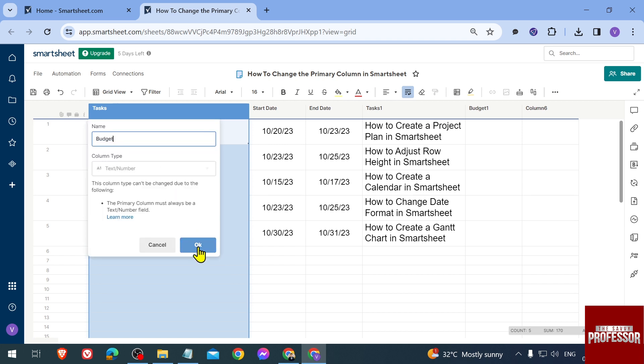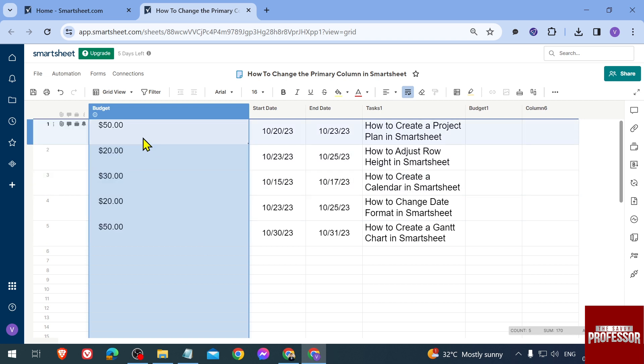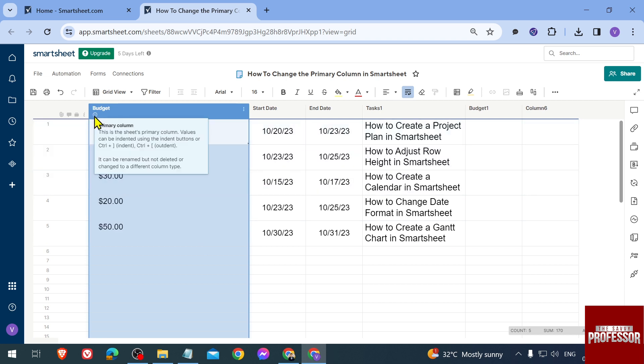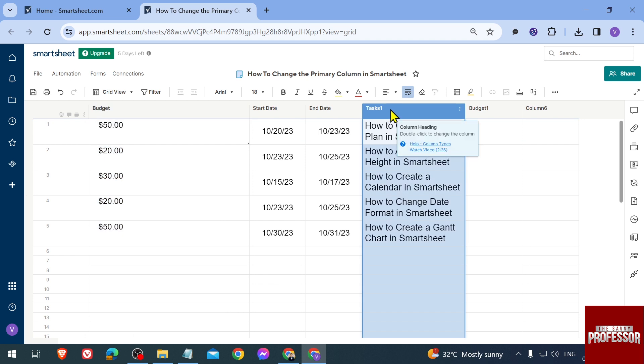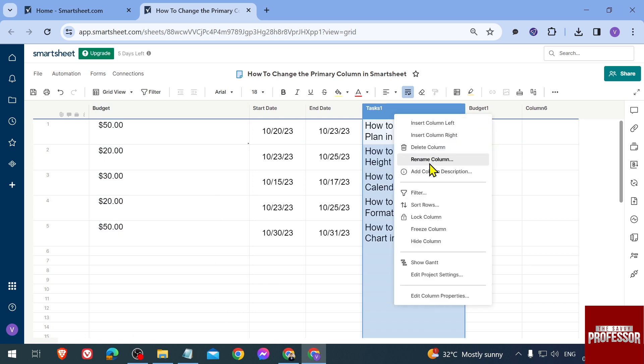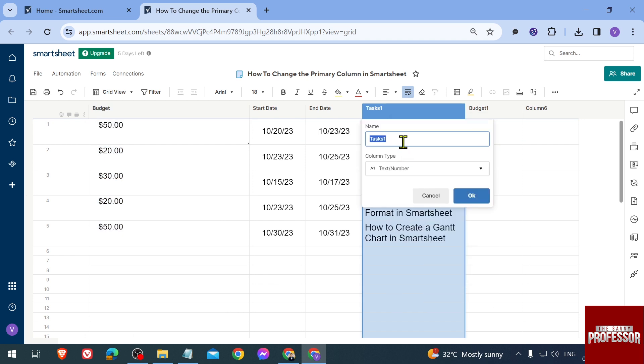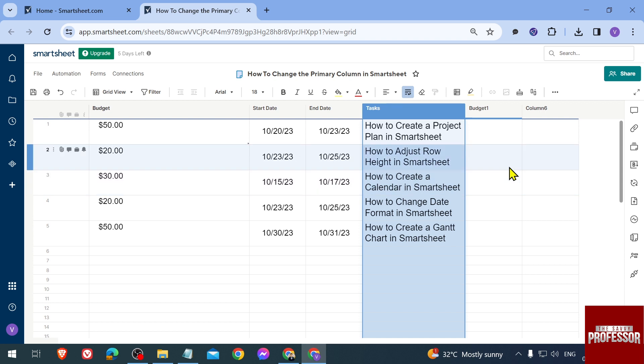We're going to click OK, and there you go. Now you can see that this is now our primary column. This one, we're going to rename once again and remove the 1, then click OK.